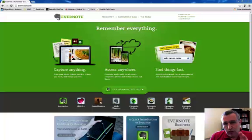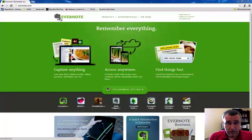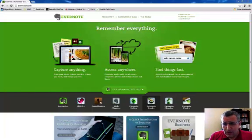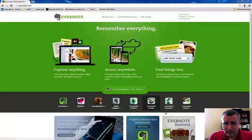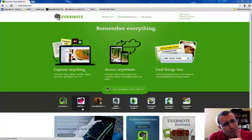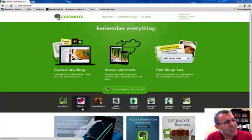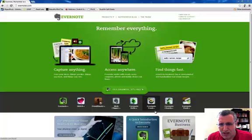So we're going to start off here on Evernote.com. And again, they have all these different things down here. I'm going to focus on Skitch, but before I get there, just some of the other ones here.